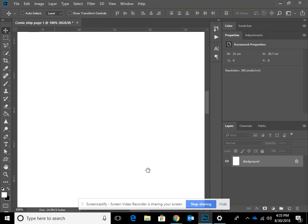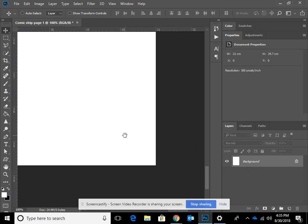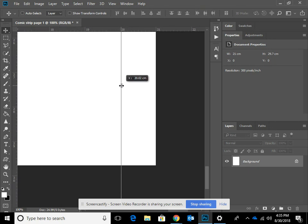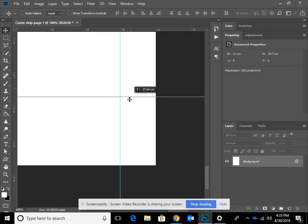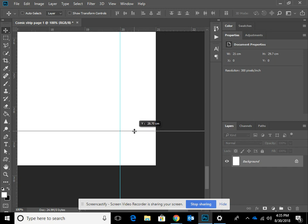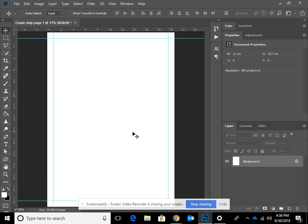Now we're going to move across and down — just holding down the spacebar and moving through the document. I'm going to drag a line across and set this at 20 centimetres. Remember this height is 29.7, so we're going to drag one down to 28.7. If you're slightly off by 0.1 millimetre, that's fine. If you press Control Zero, you'll zoom out and see the whole document, and you can see the guides we've created.